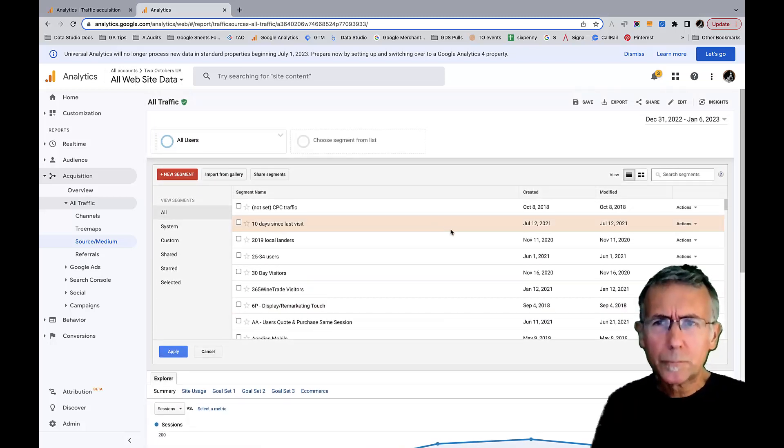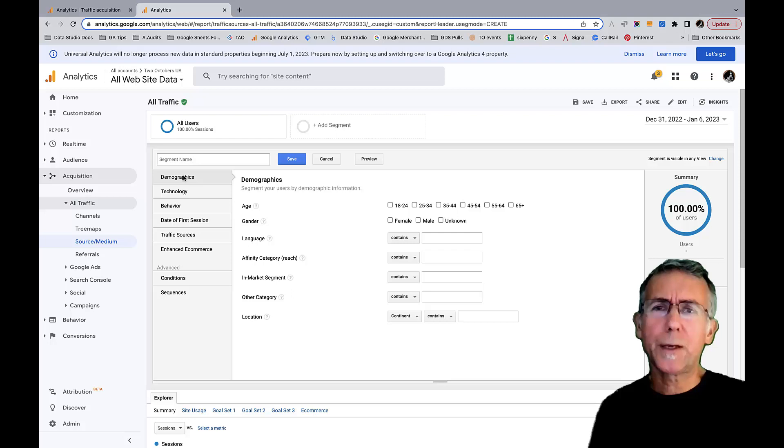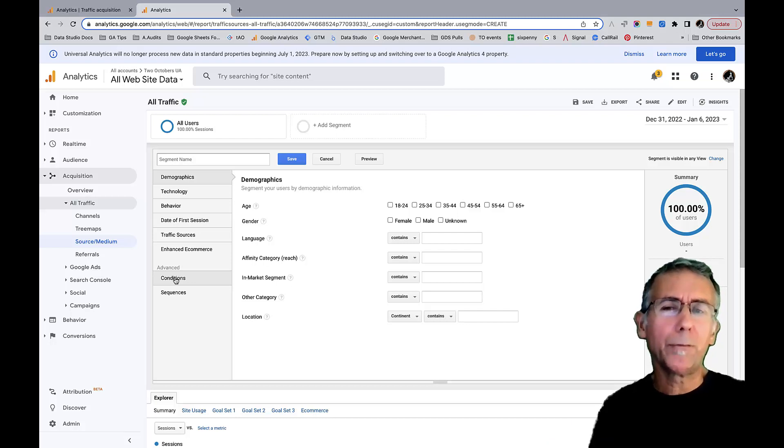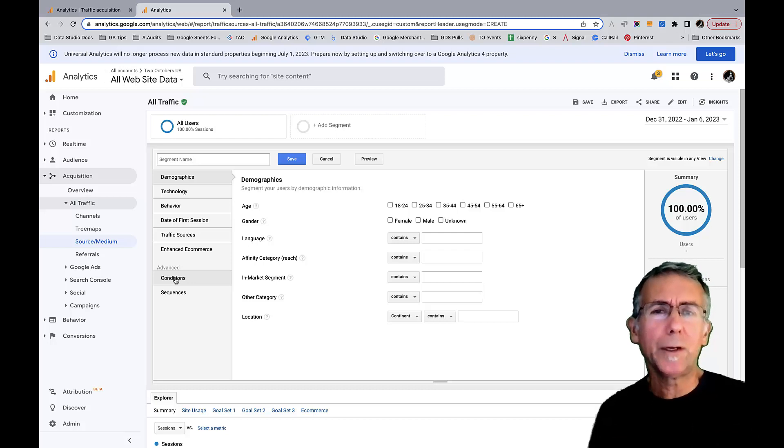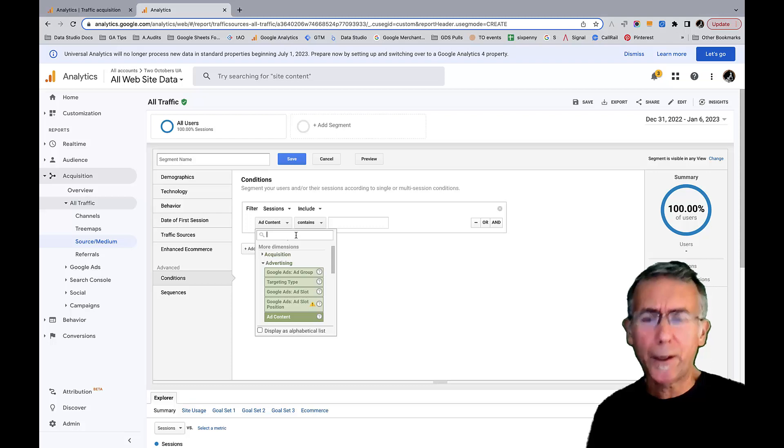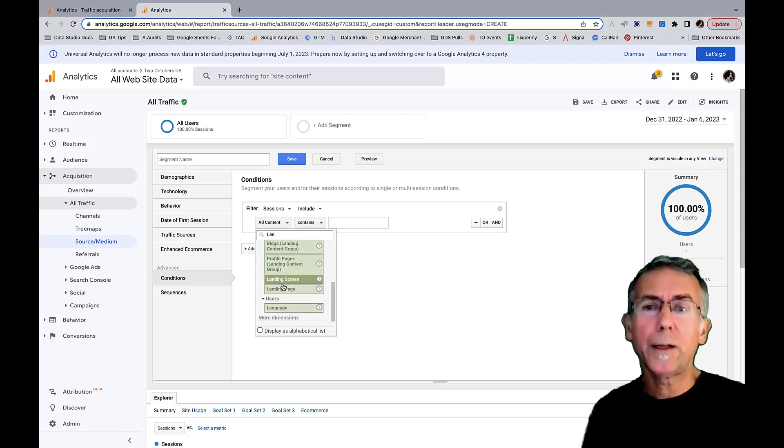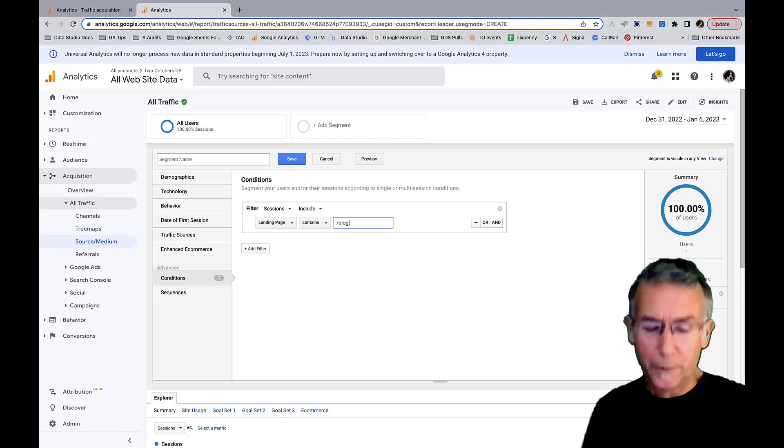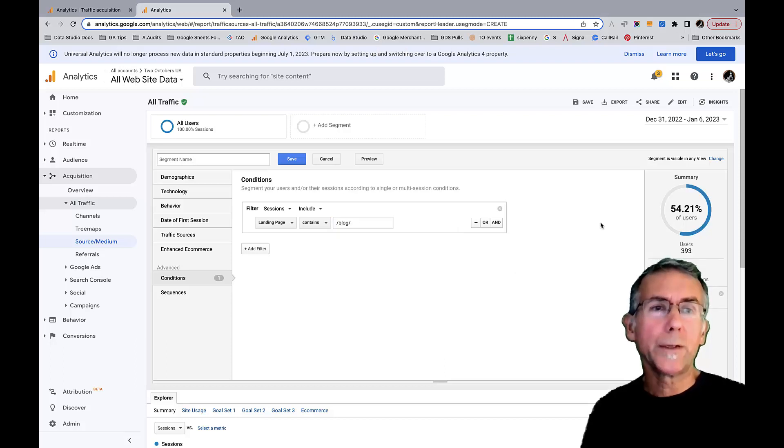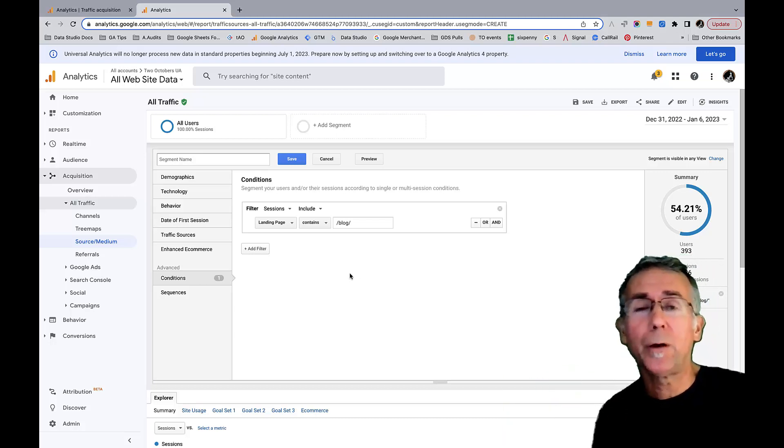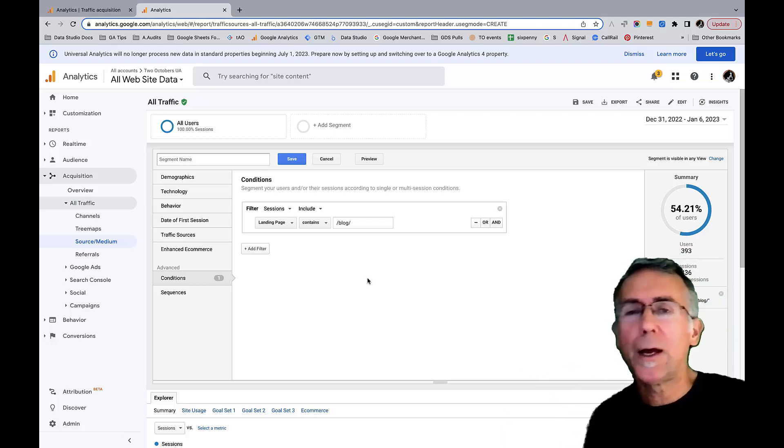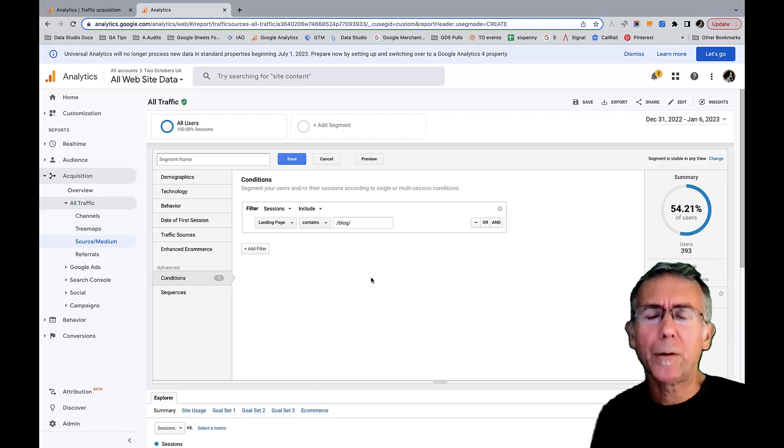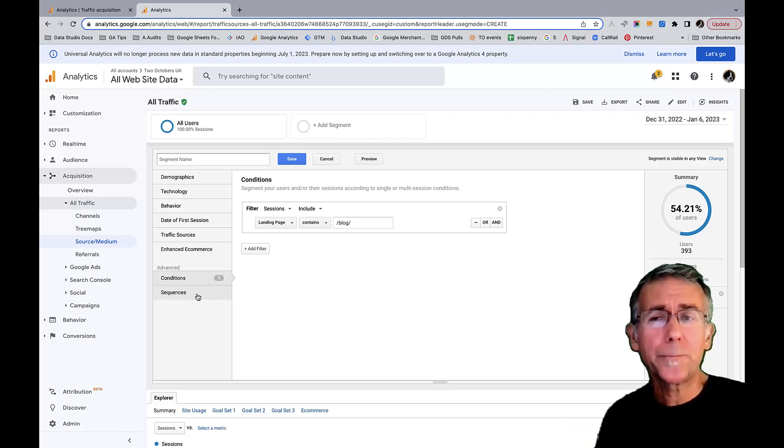I'm going to show you the capabilities of segments here. We've got the really incredibly powerful ability to create a segment of users based on a variety of conditions. There can be multiple conditions. In this case, if I wanted to look at let's say the landing page and contains blog, then we can see pretty easy to create. I can add other conditions like maybe I want to look at people from inside the US versus outside the US. There may be other variables that I look at, and I can even create sequences of interactions and create segments from those.